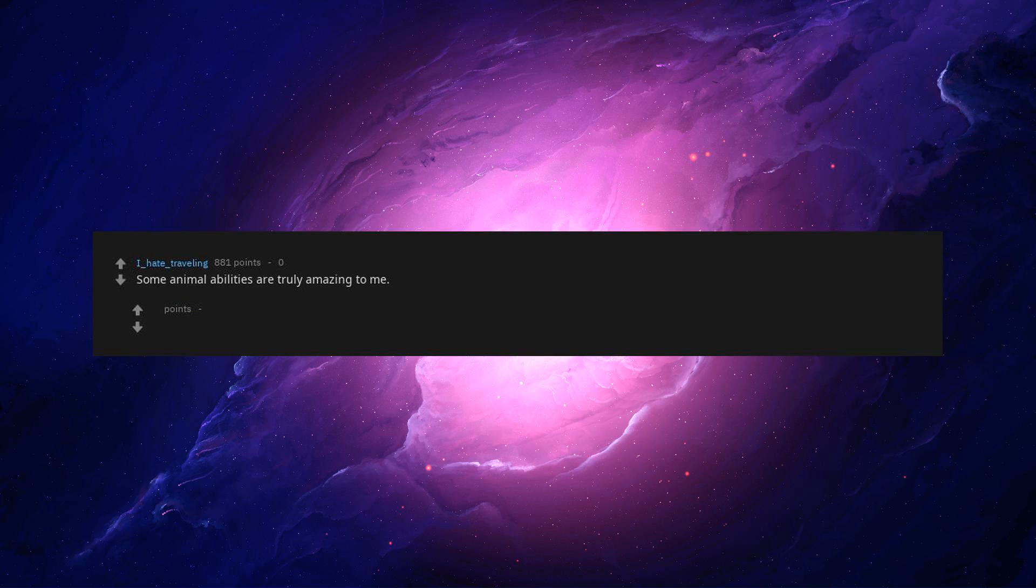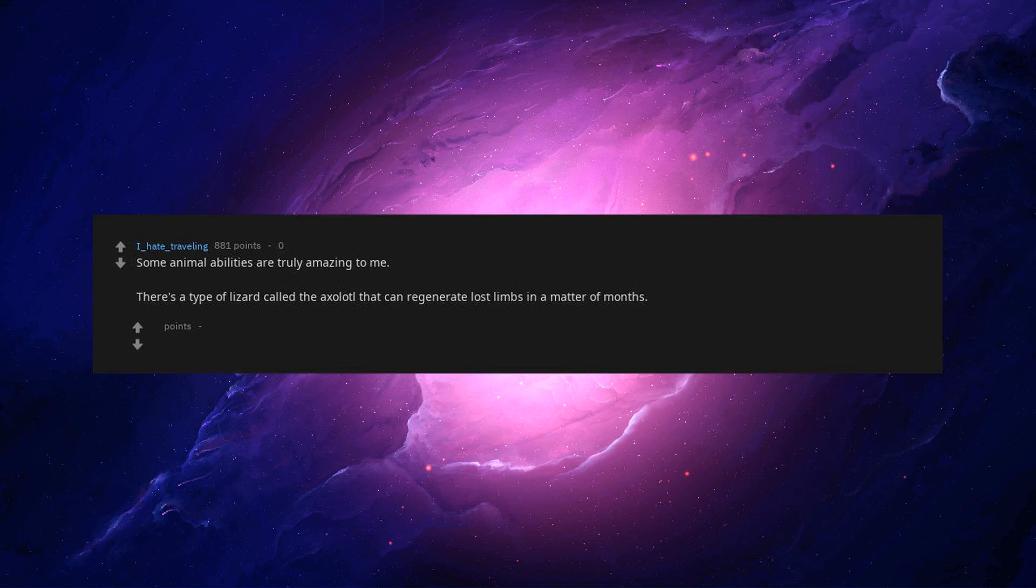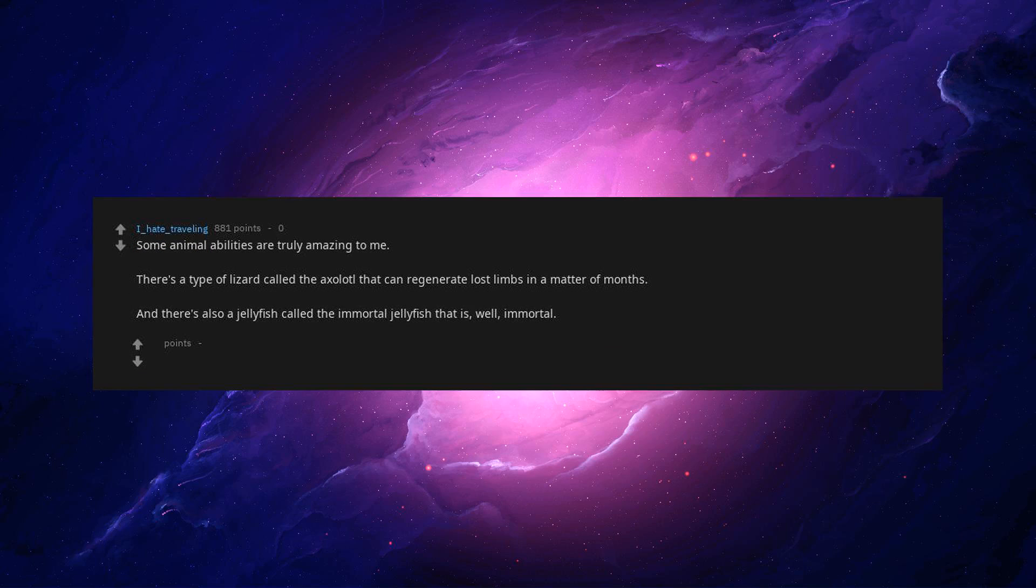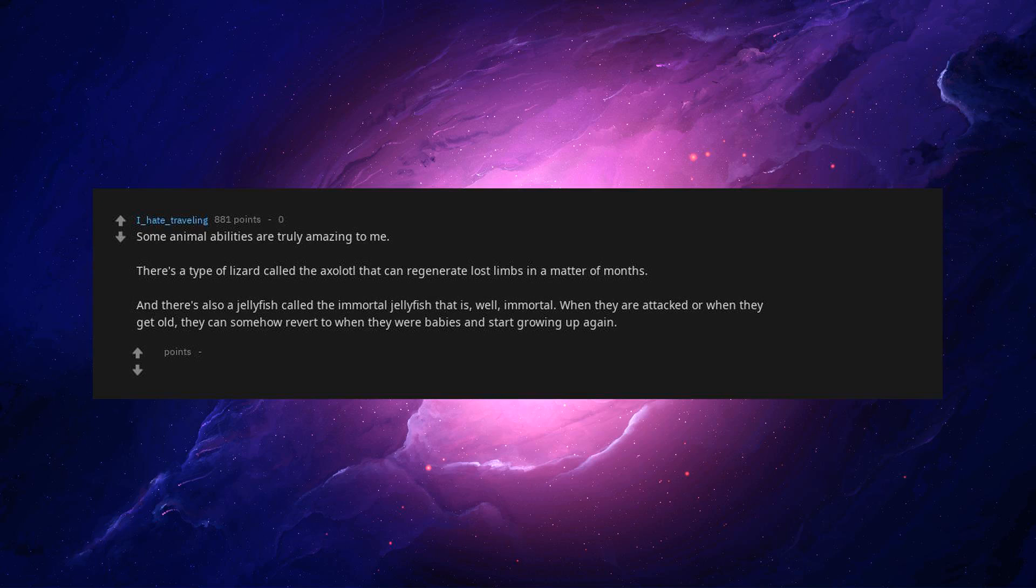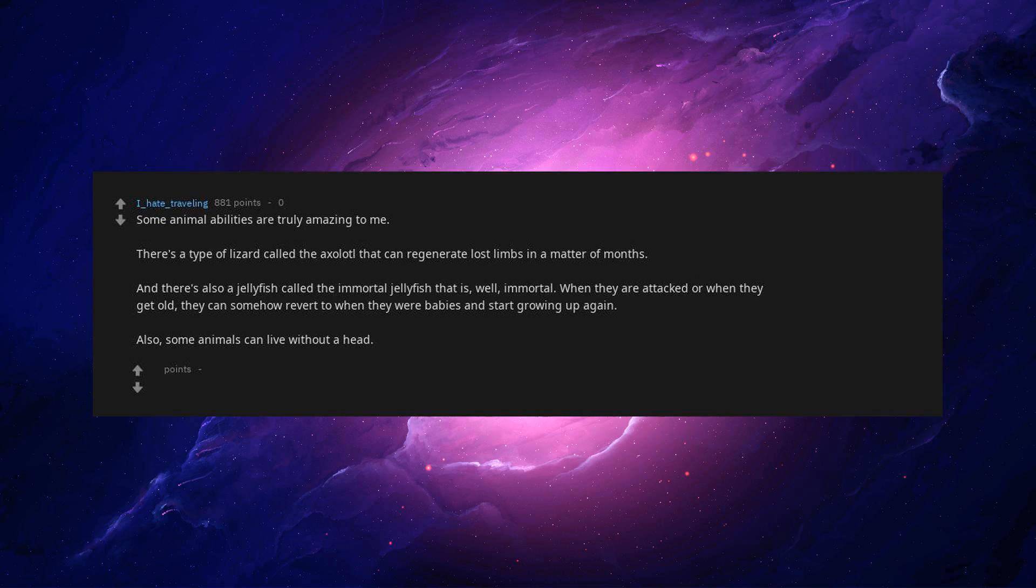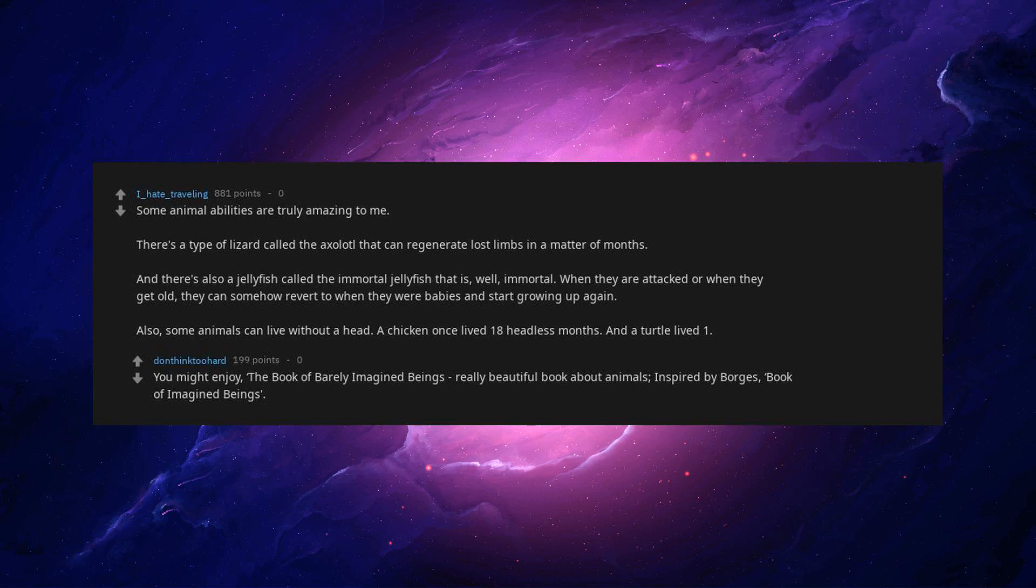Some animal abilities are truly amazing to me. There's a type of lizard called the axolotl that can regenerate lost limbs in a matter of months. And there's also a jellyfish called the immortal jellyfish that is well, immortal. When they are attacked or when they get old, they can somehow revert to when they were babies and start growing up again. So, some animals can live without a head. A chicken once lived 18 headless months, and a turtle lived one. You might enjoy The Book of Barely Imagined Beings. Really beautiful book about animals, inspired by Borges' Book of Imagined Beings.